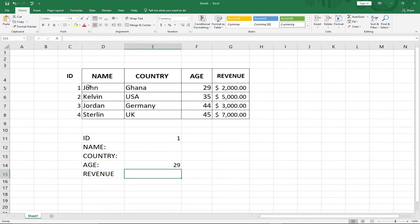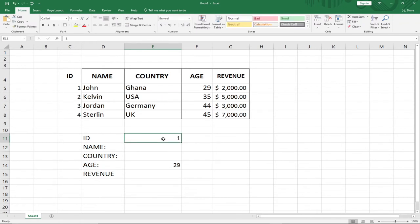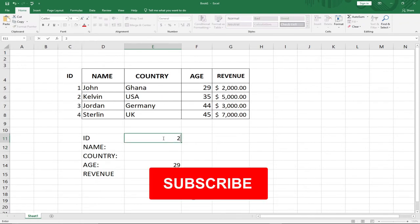With VLOOKUP we are able to retrieve results from left to right, but we can't do it in the opposite direction. Let me also test this — if I come here with my ID I should be able to get the name as well.